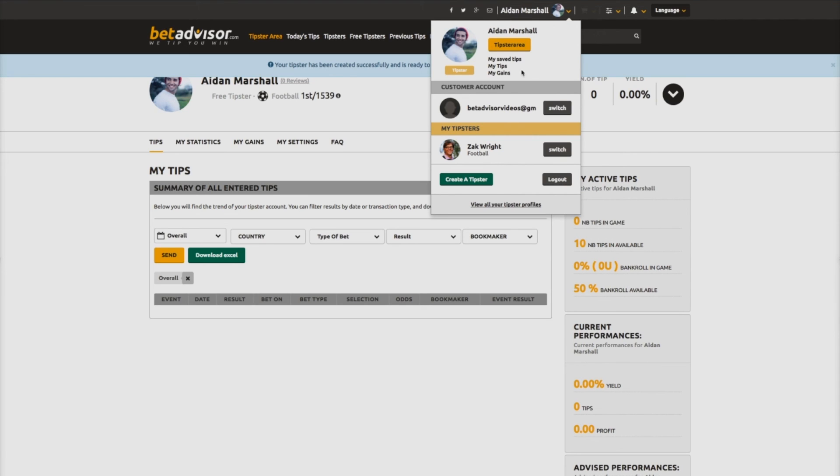By clicking on this name, you will see that you have the option to switch easily between your customer and tipster accounts.